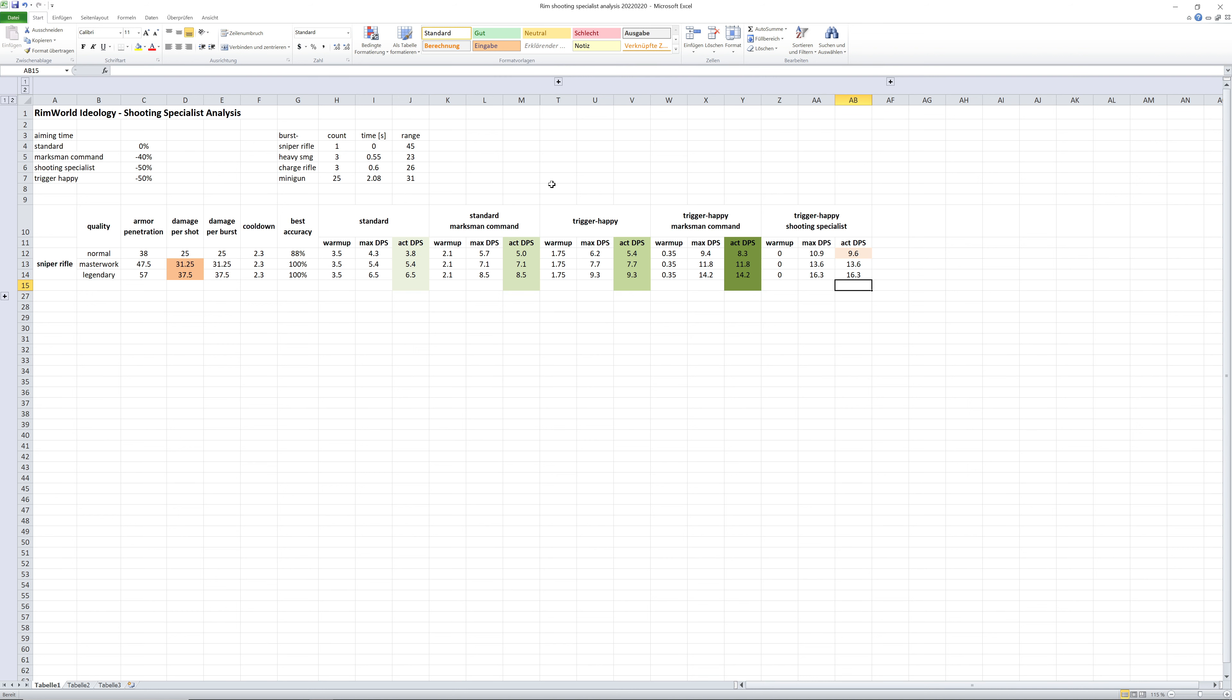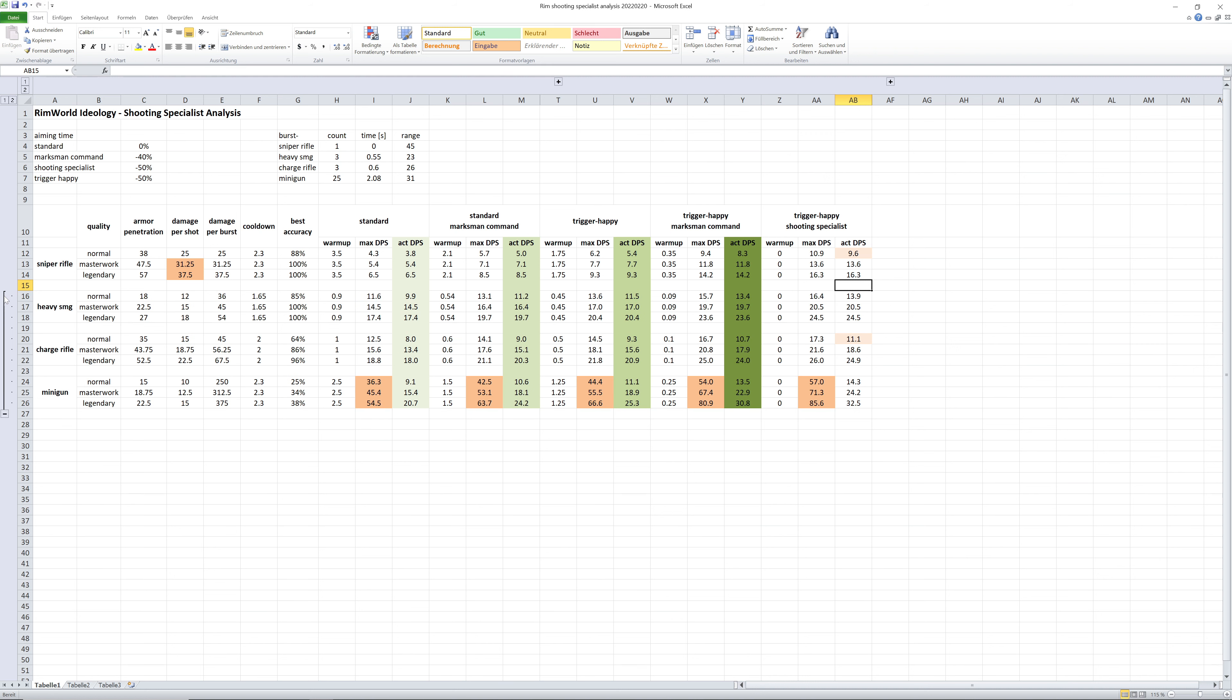But who is running sniper rifles only? Seriously. So let's look also into the other weapons. And for the heavy SMG and charge rifle with already quite low warmup times, the effect is not as big as for the sniper rifle.